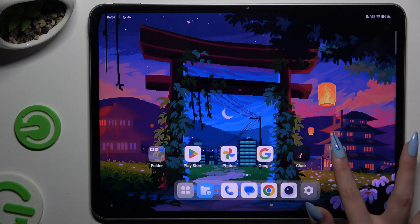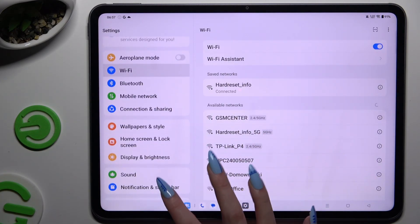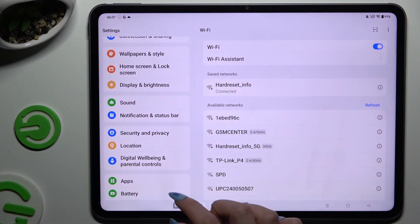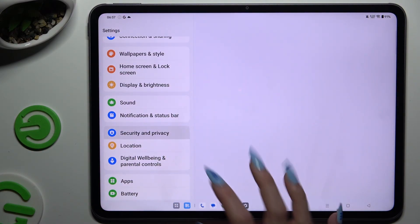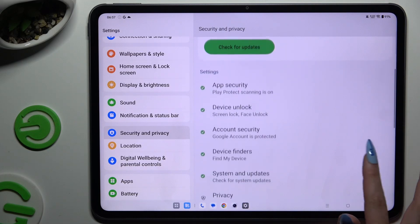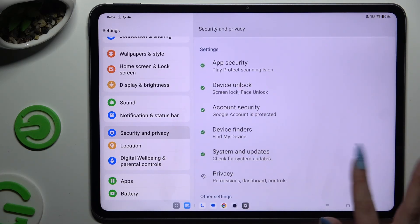Begin by going into Device Settings and scrolling down to access Security and Privacy. Then scroll down again to tap on Privacy.